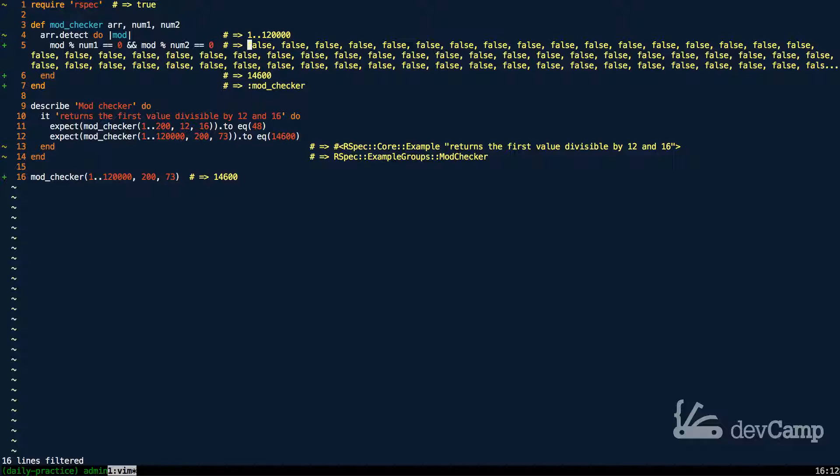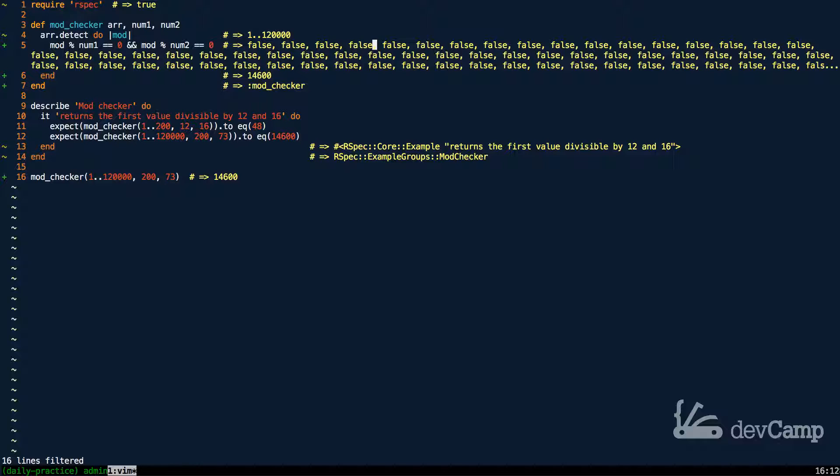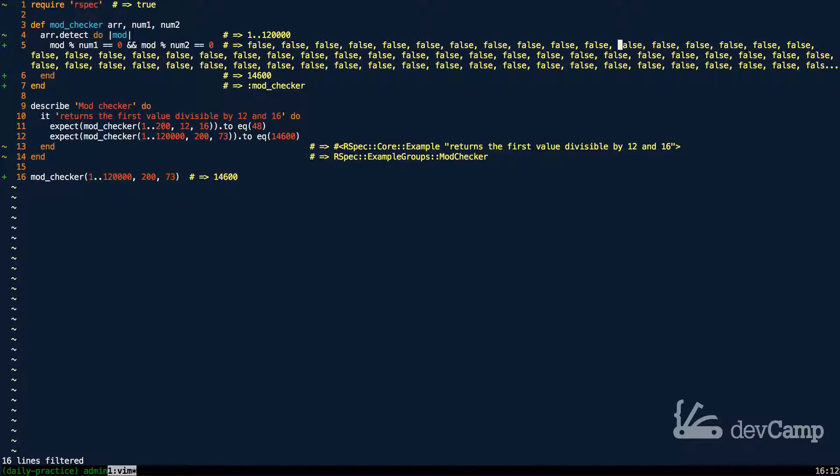where what is happening is each time that we go through and detect loops through the collection, it's checking to see if these values are both true. But it keeps on running into situations, as you can see, where they are going to be false. Because we're starting at 1 and we're going to go all the way up in this case to 120,000.